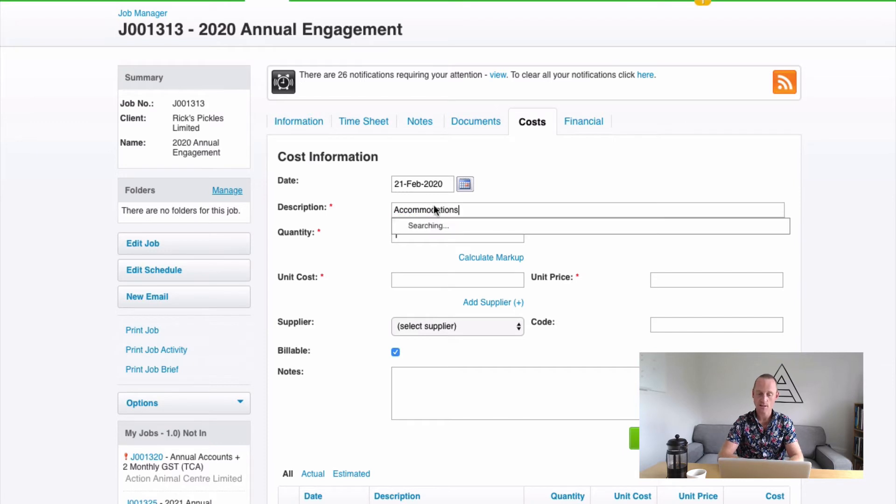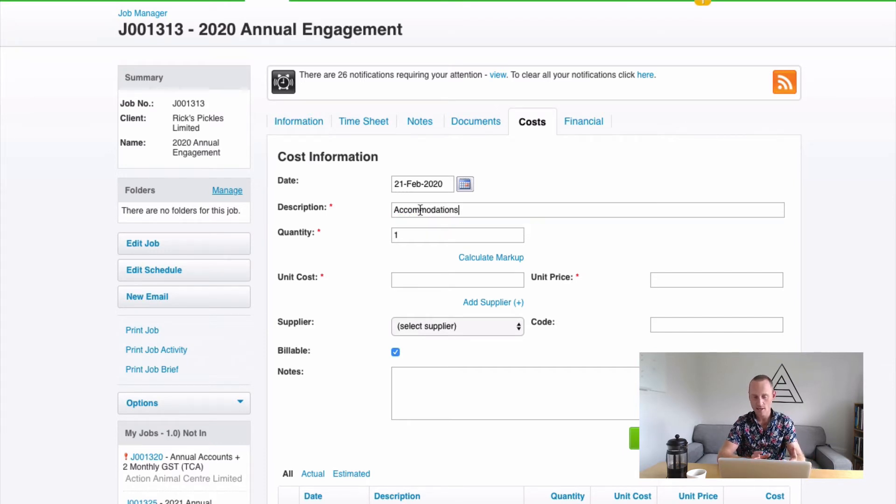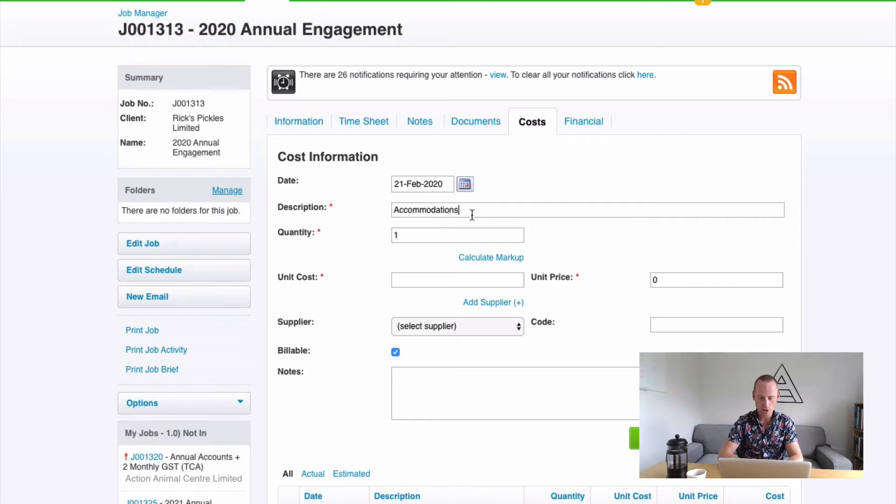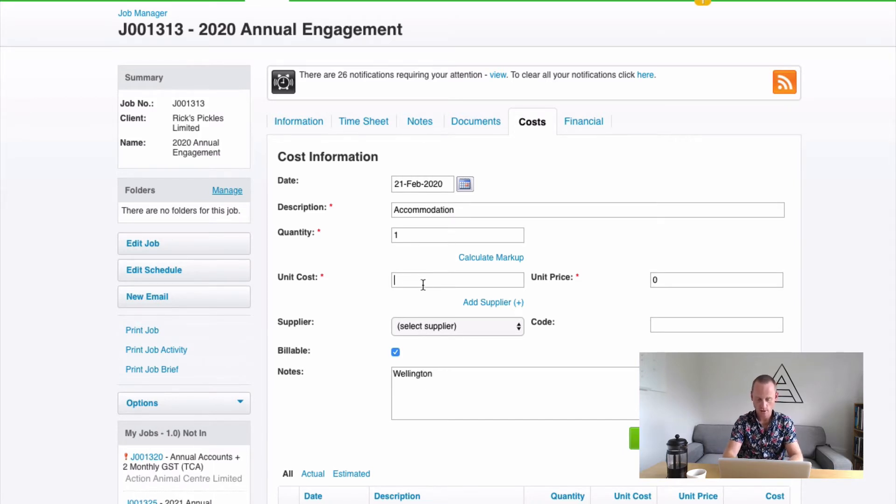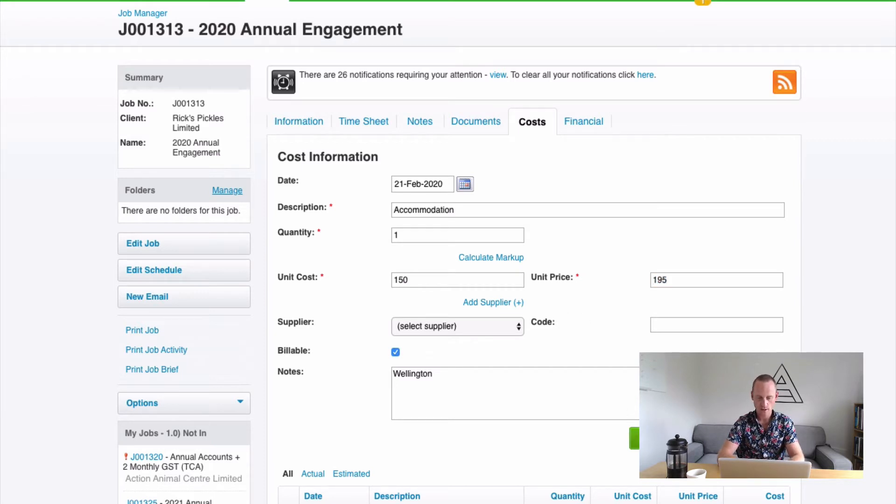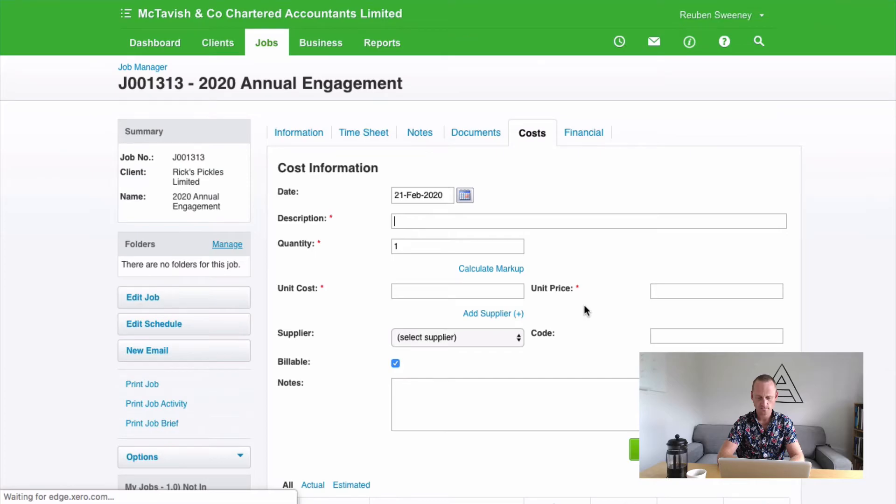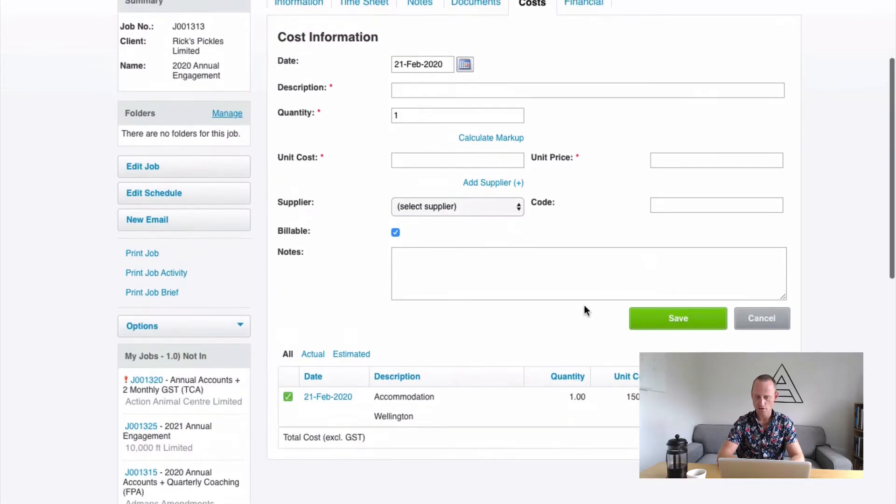You'll notice there's a drop down list there. So most practices and businesses will have a list, a finite list of some commonly used expenses that they may charge out at some set rates like mileage for example. So accommodation, Wellington. And we incurred a cost of $150 and we're going to charge the customer $195 there. Save. Cool. That's method number two.